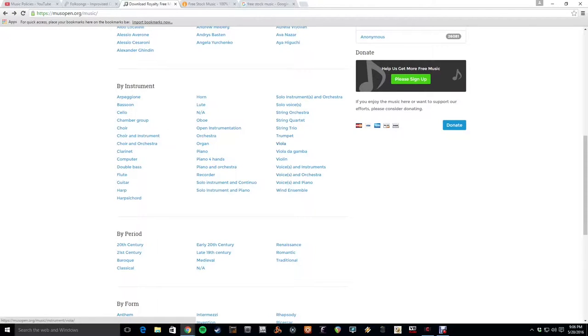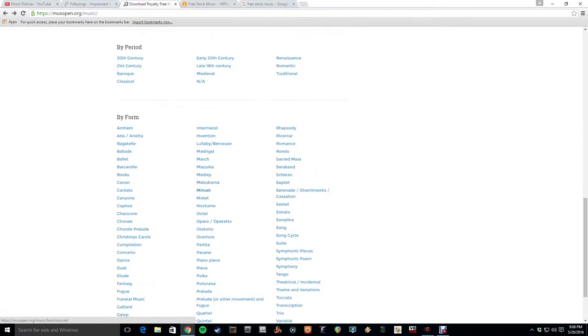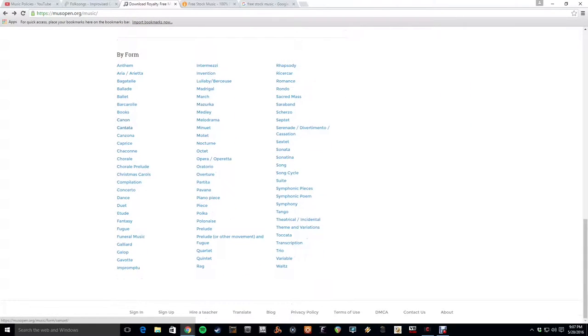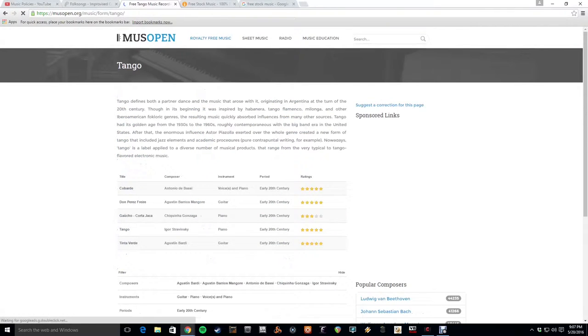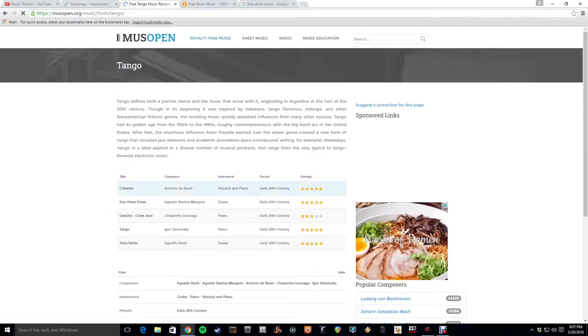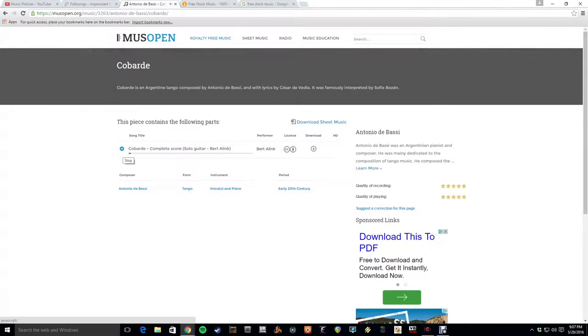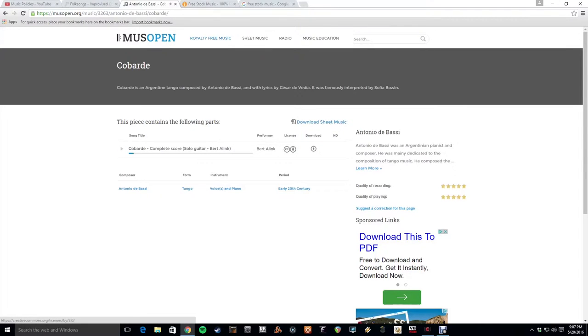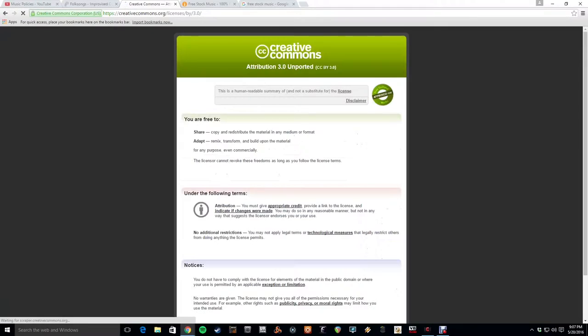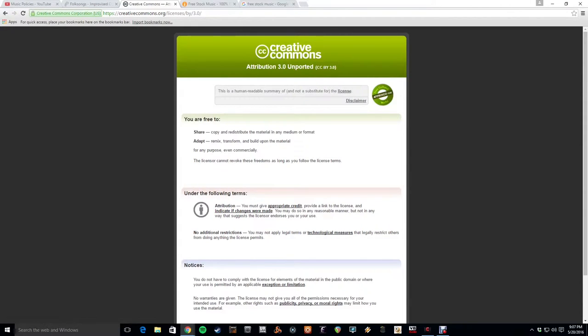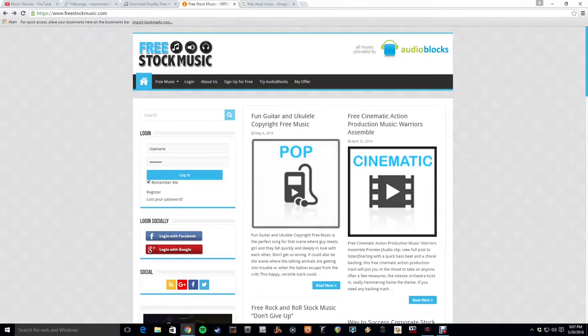You know, let's say you need, like, actually, I think it's most helpful to go by form. So, like, let's say you need a tango. Boom. I don't know. That's pretty awesome, if you ask me. Creative Commons license. And you probably have to give attribution.